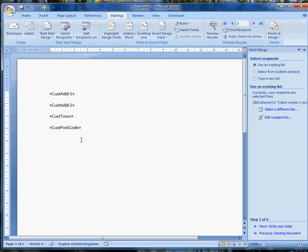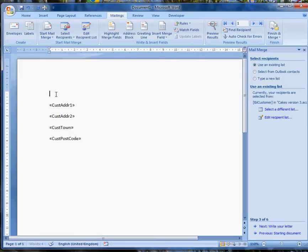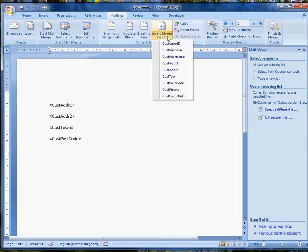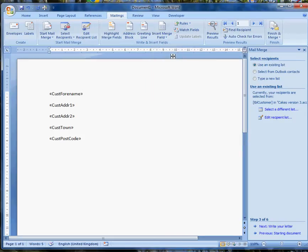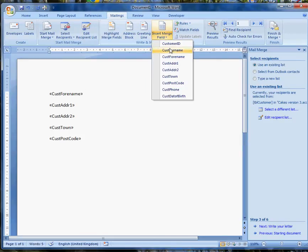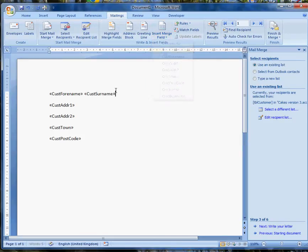And then I'm going to put in, oh, perhaps I need to put their name at the top of the address. So I'll just create a new line at the top there, and insert. Forename first, then a space, and then surname.